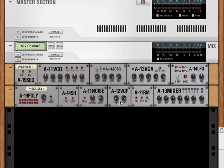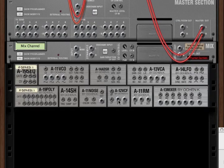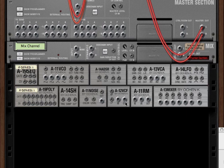We'll start with the A12VCF. It's a simple four-pole high-pass, low-pass filter. If we look at the back, we've got a single audio in and a single audio out.